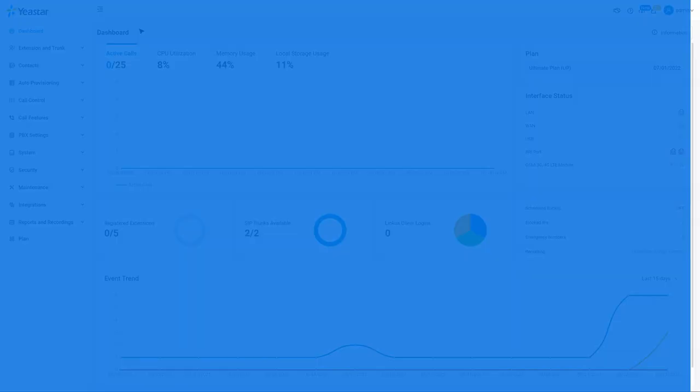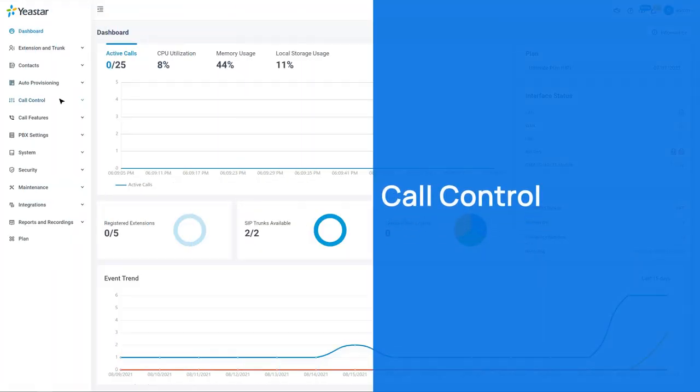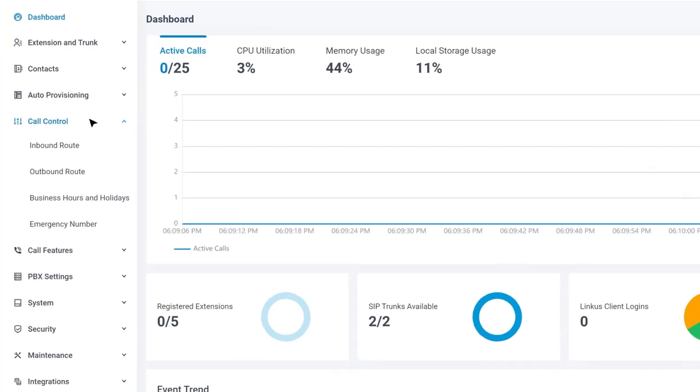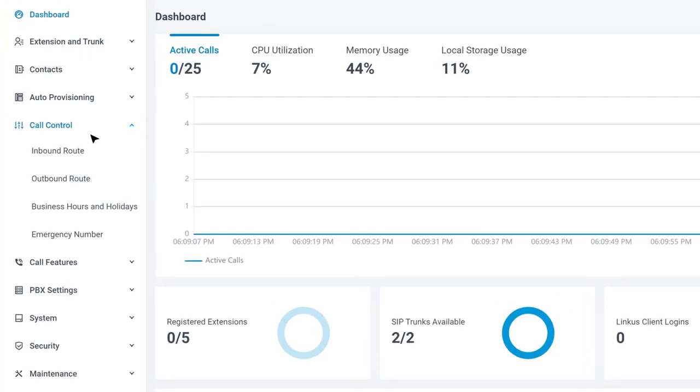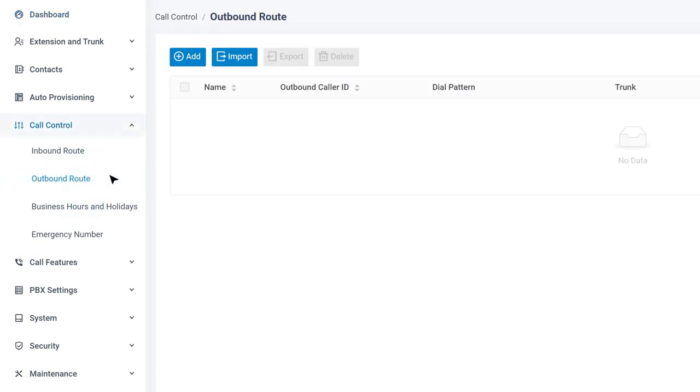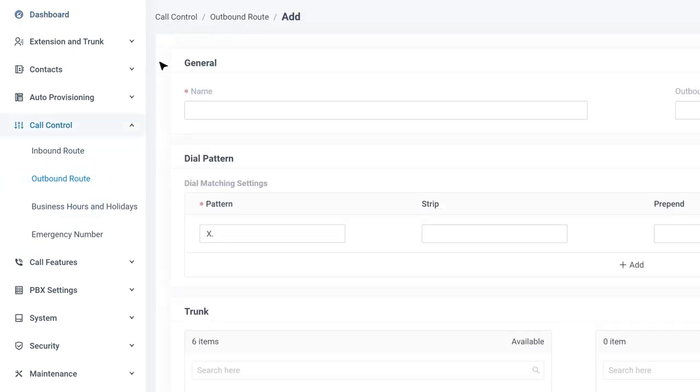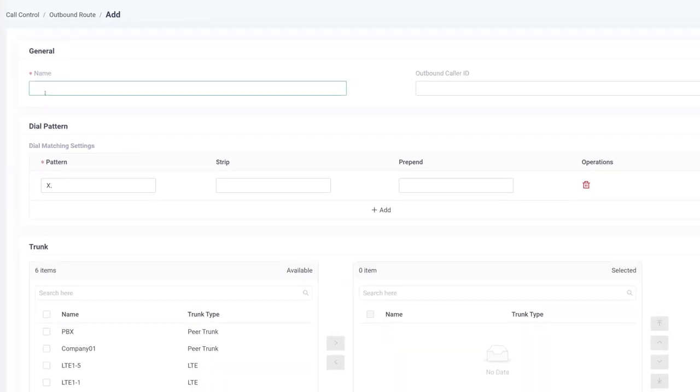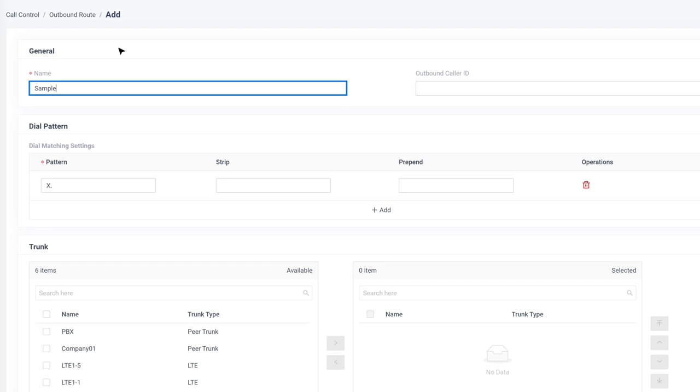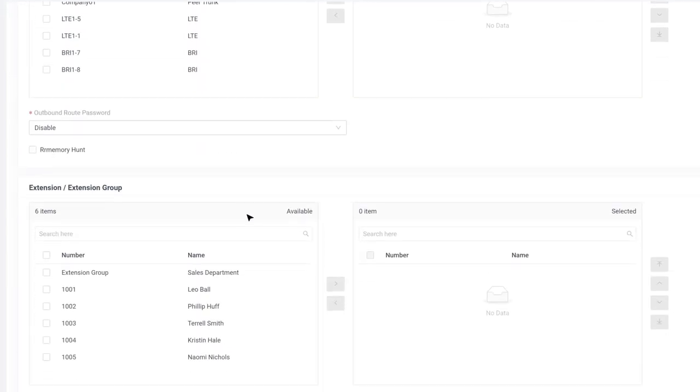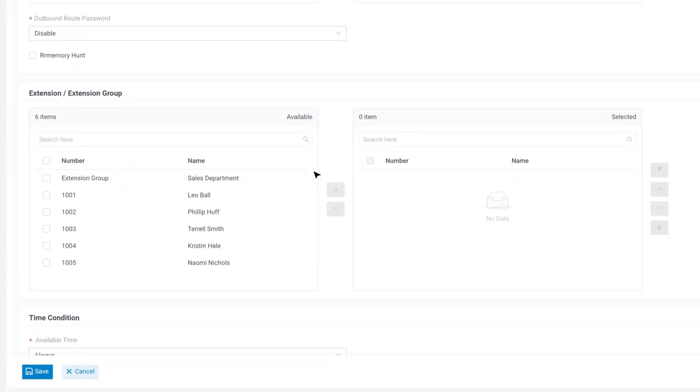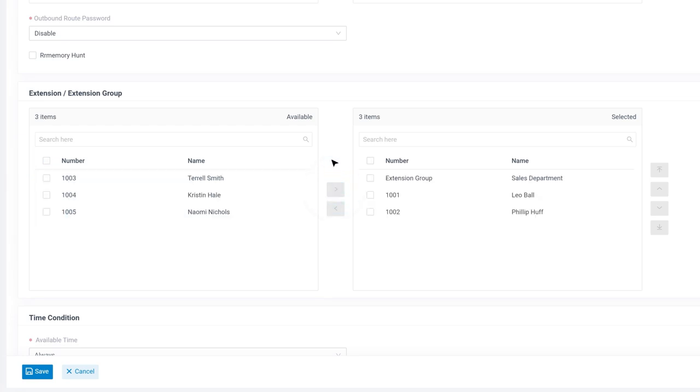Same as inbound route, we can also find outbound route in the call control category. Once clicking add, we're in the configuration page. Let's give it a name. Then we can scroll down a little bit to select extensions or extension groups that are allowed to use this particular outbound route.